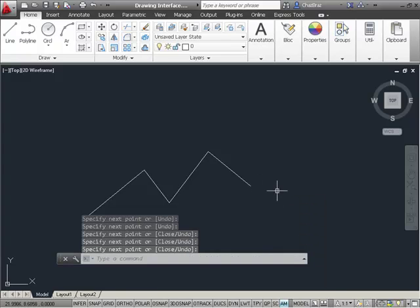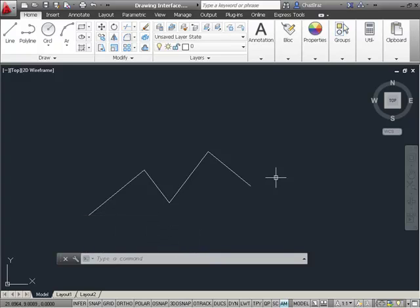And once I end the command, if we wait a few seconds, you'll see that command line history fade away. That's pretty cool.